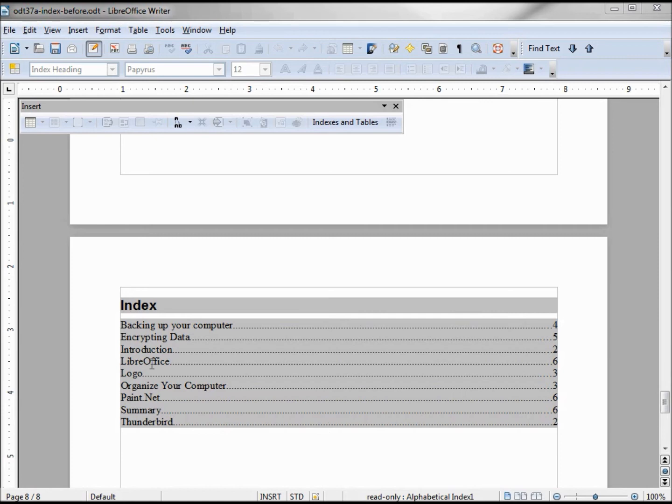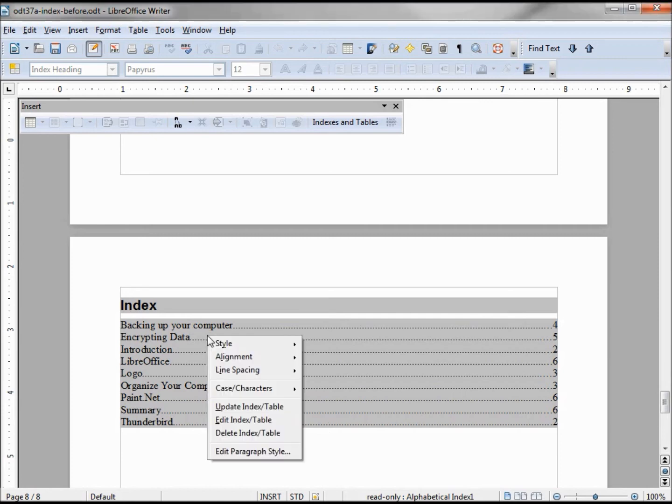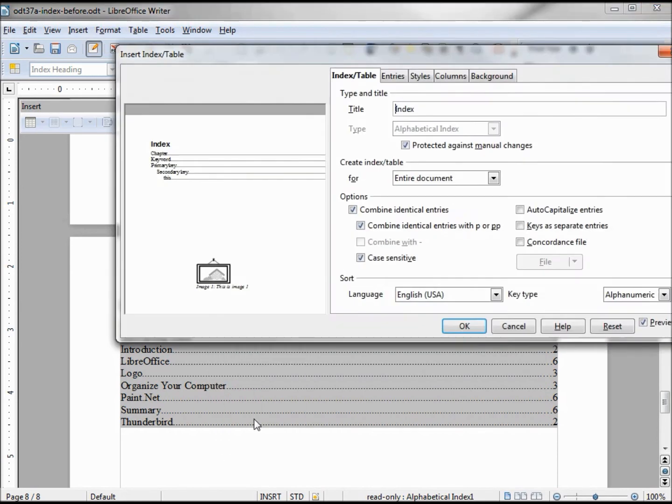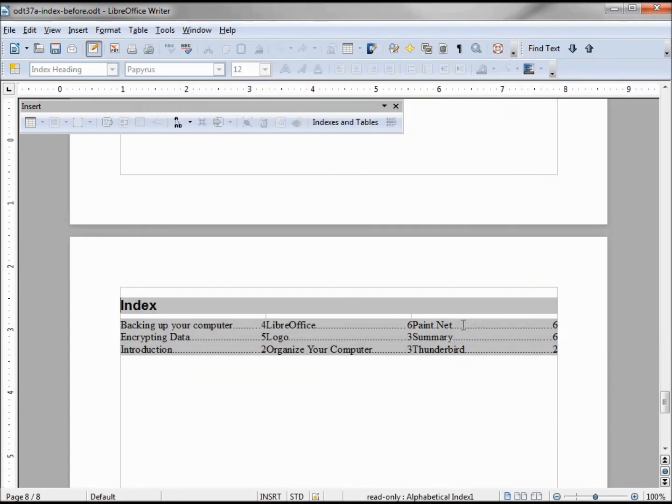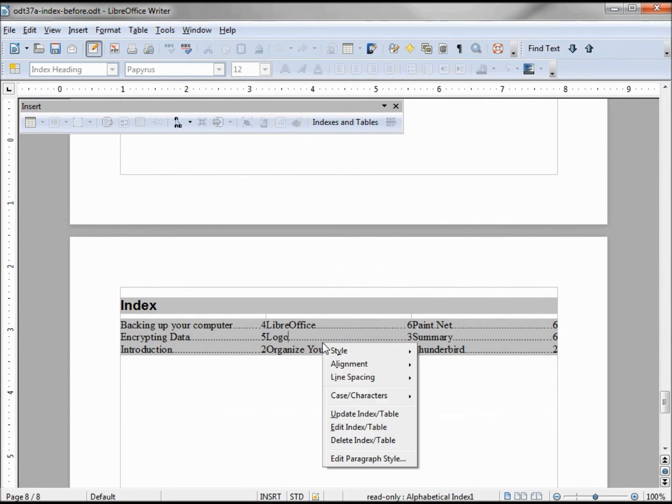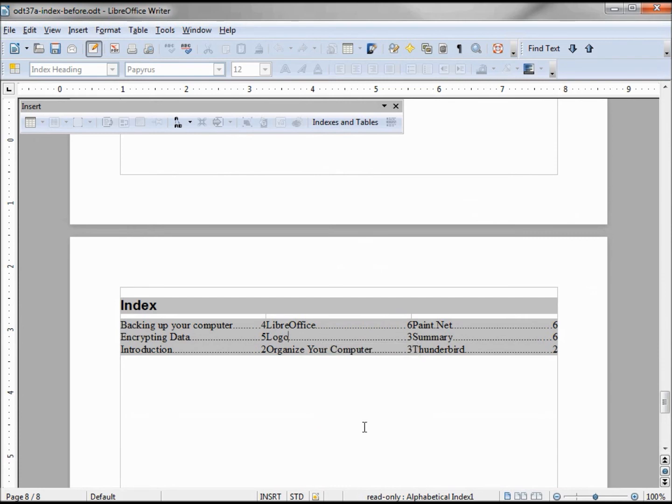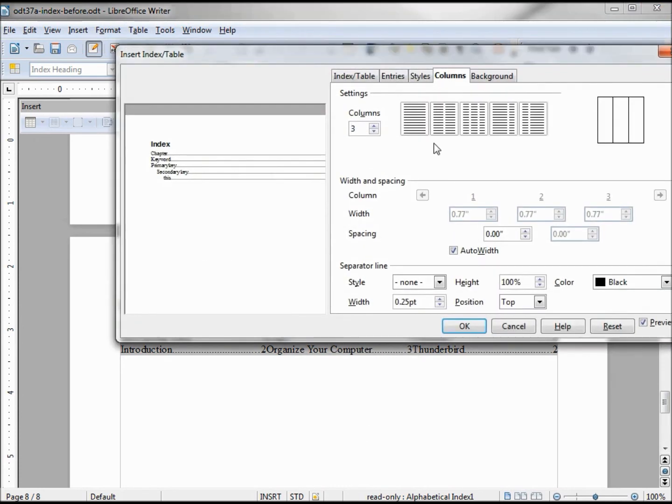To do that, I'm right-clicking Edit Index Table, going into my Columns tab. I'm going to click this three-column option. Now these things look awfully close together. To change that, we need to go back into Edit Index and Table and change the spacing.